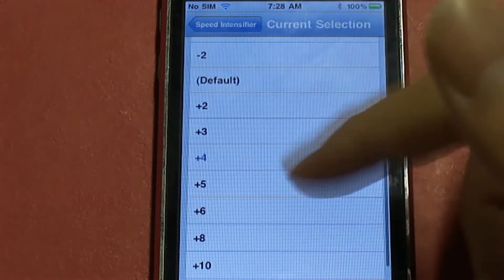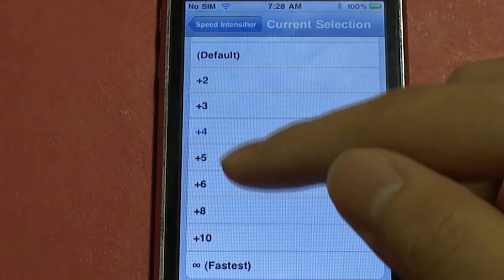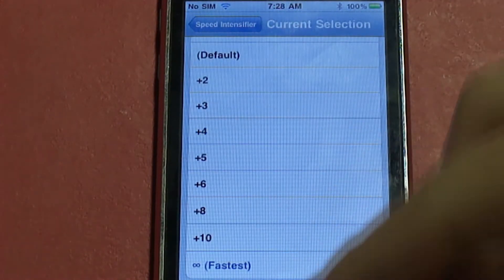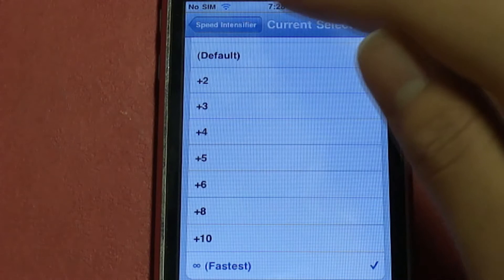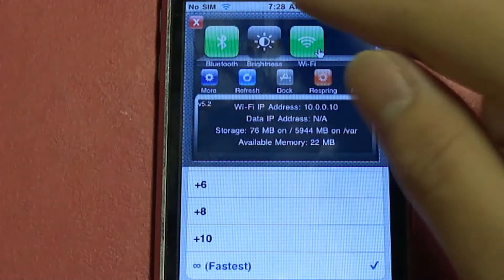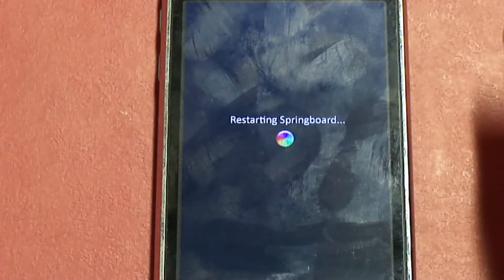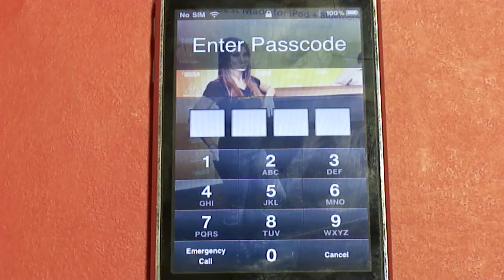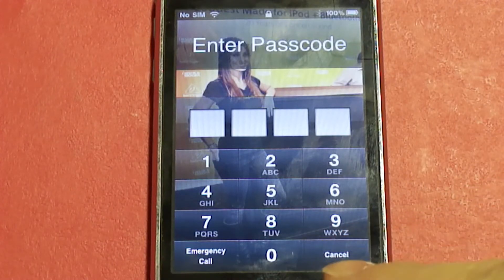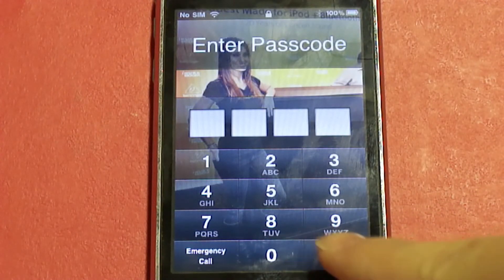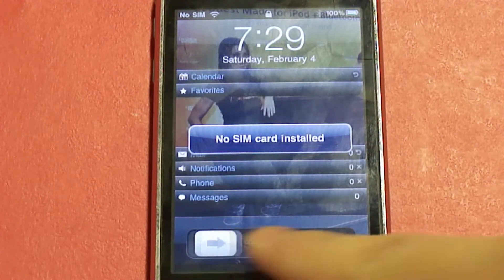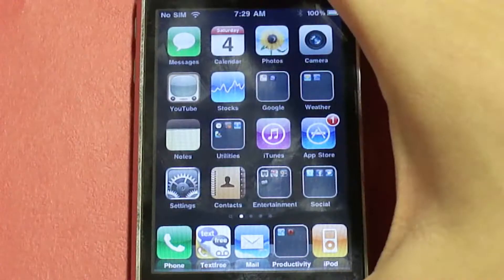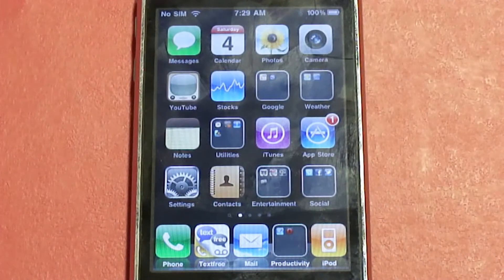Let me go back to Speed Intensifier. The current interval I have is four — let's go to the fastest setting. Let me slide down the settings. We're back on the passcode lock and if I just hit cancel, you can see it went really fast. You can tell Speed Intensifier really speeds up the animations.